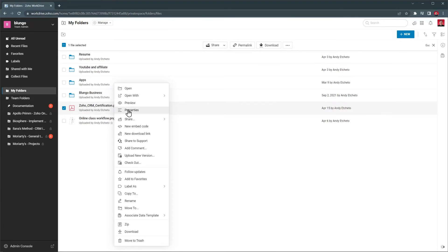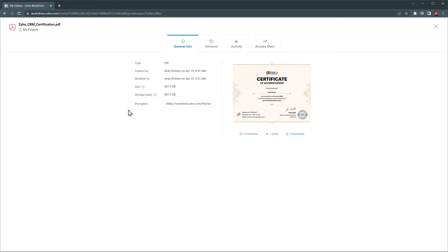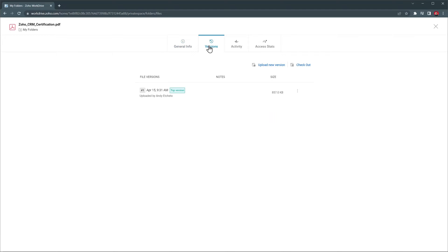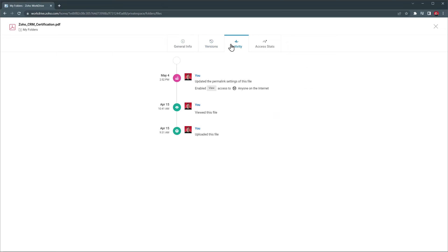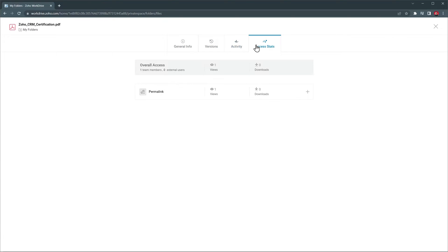Let's open the properties. Here, you can find general information, as well as a file version, where you can upload a new version of the same file and the link will be the same, the activities tab where you can see the history of the file, and access statistics related to sharing the file.